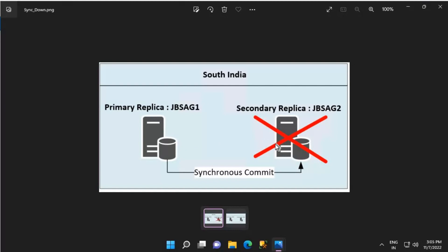While a secondary replica is down and is part of the availability group, any transaction log entries that are not hardened by all the replicas in the AG are retained by the primary replica database. This ensures that when the secondary replica comes back online, it can receive all the log blocks that it hasn't hardened yet. This can cause the transaction log on the primary and other healthy secondary replicas to grow.